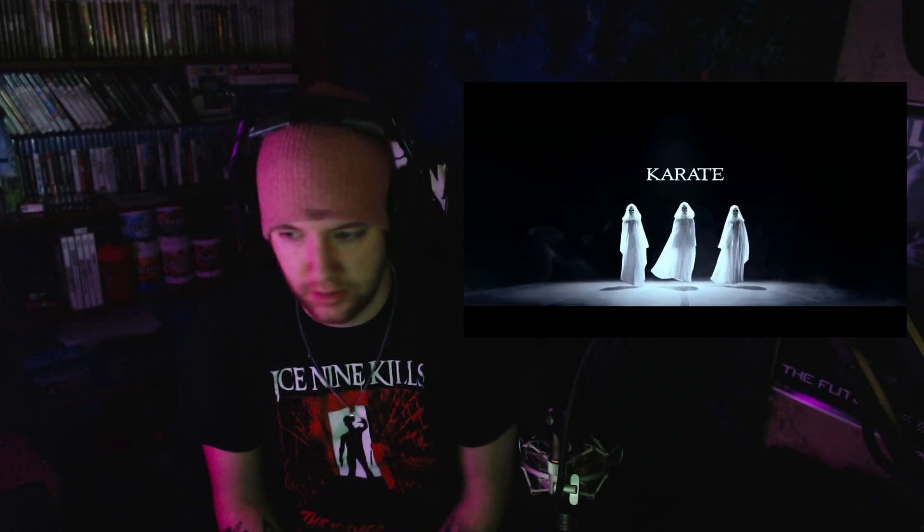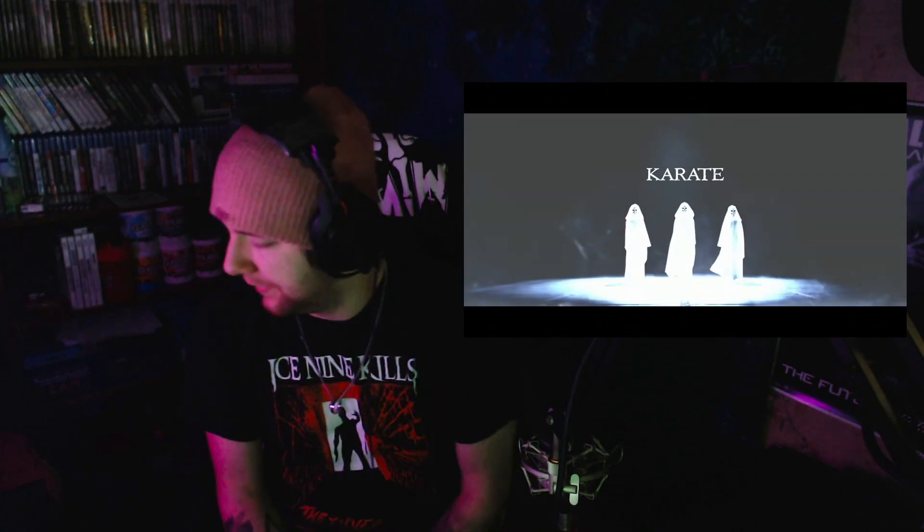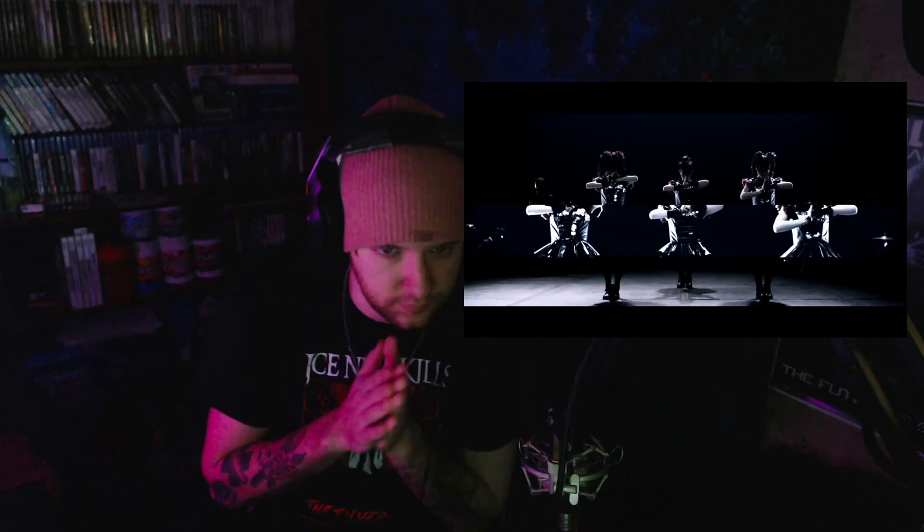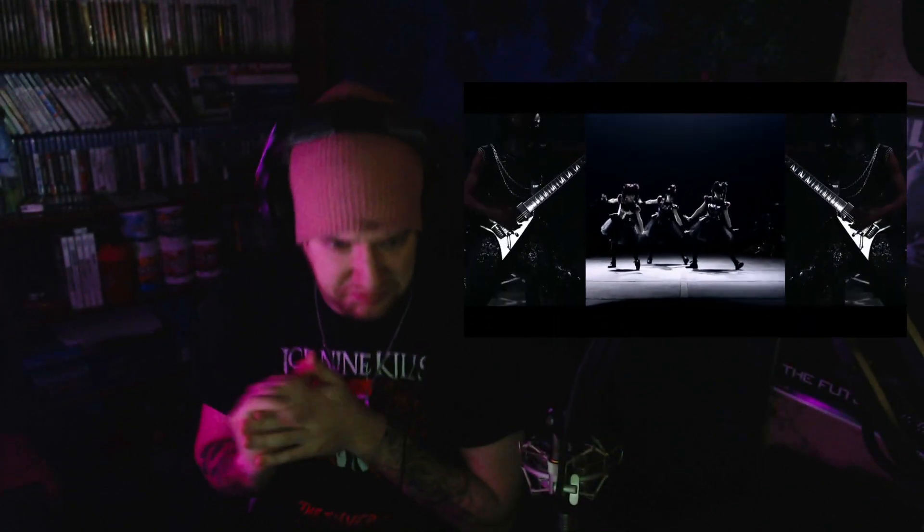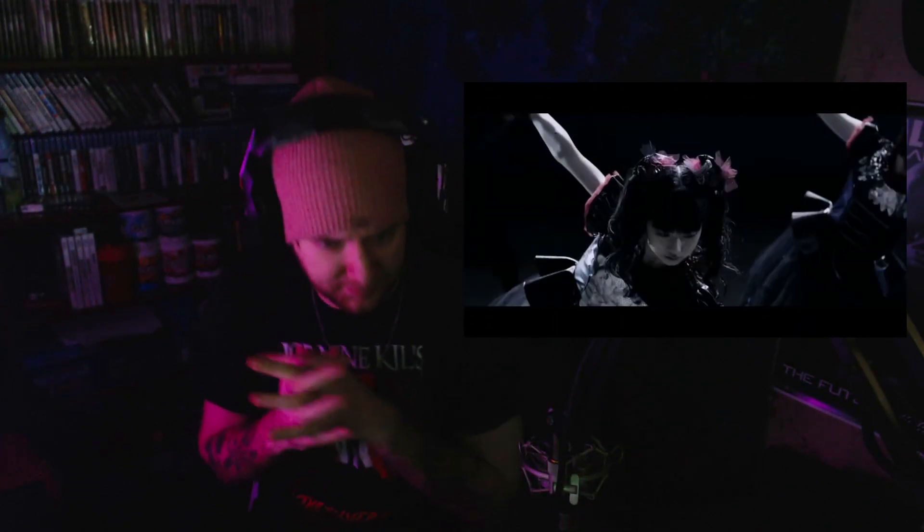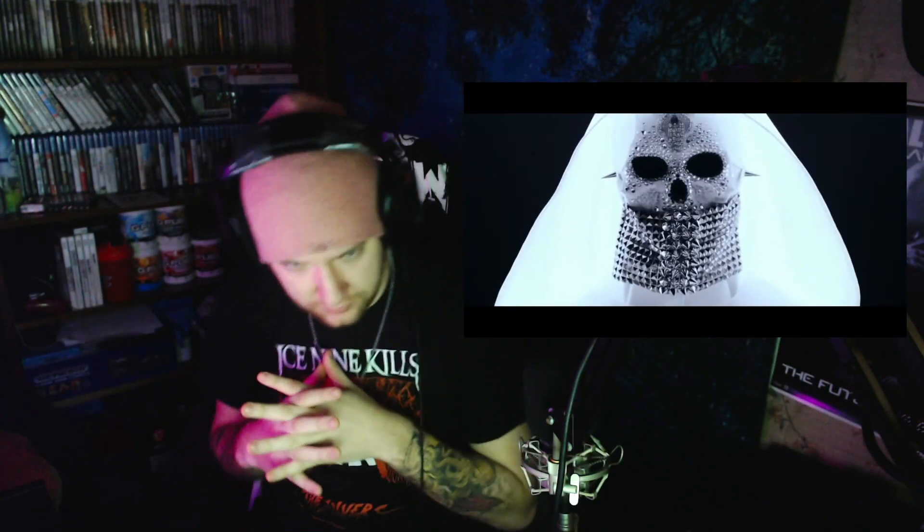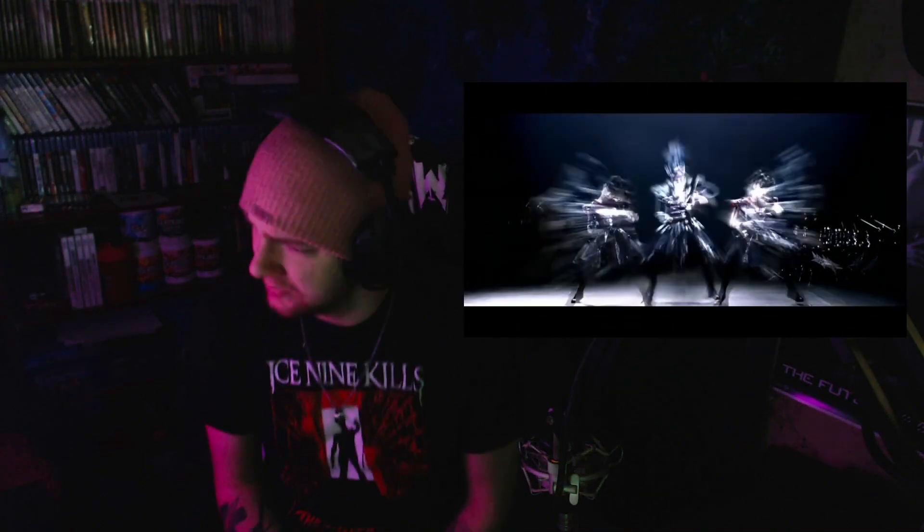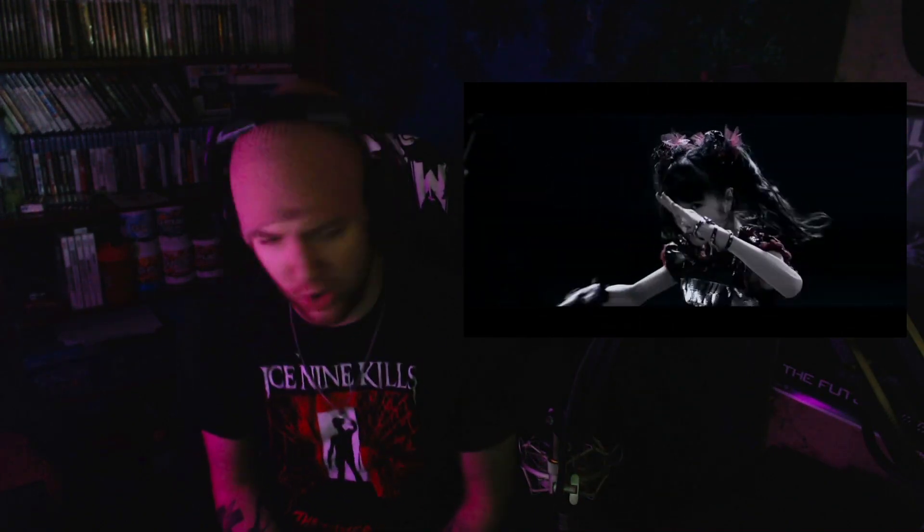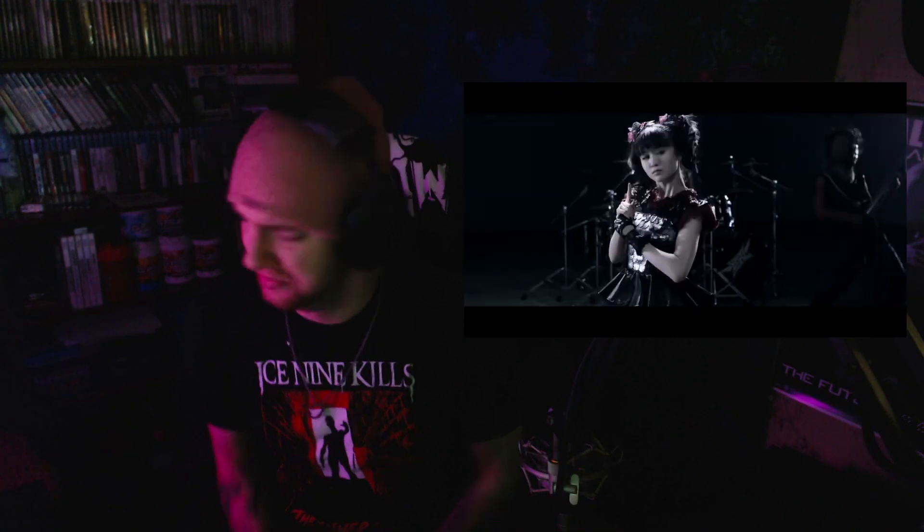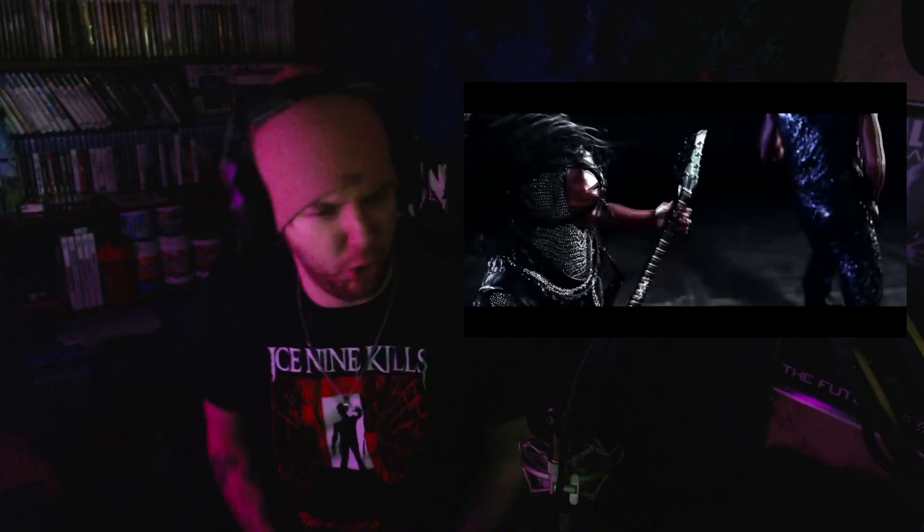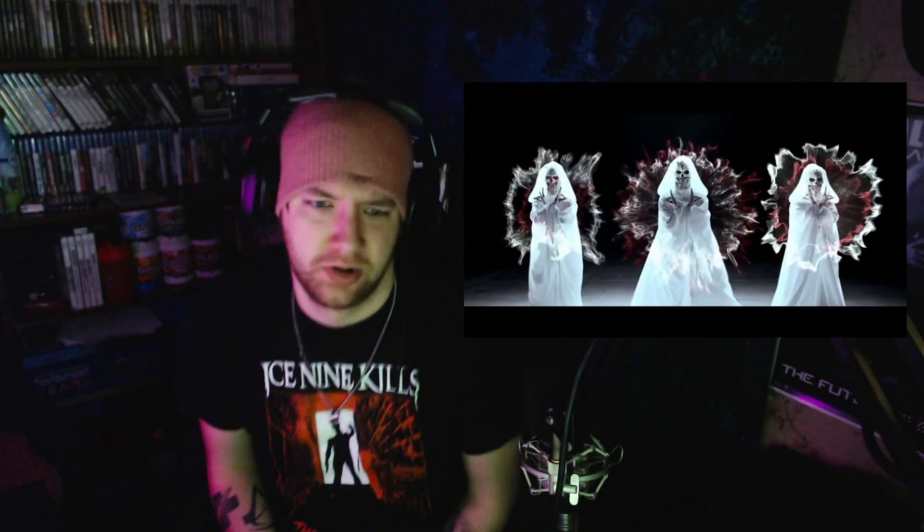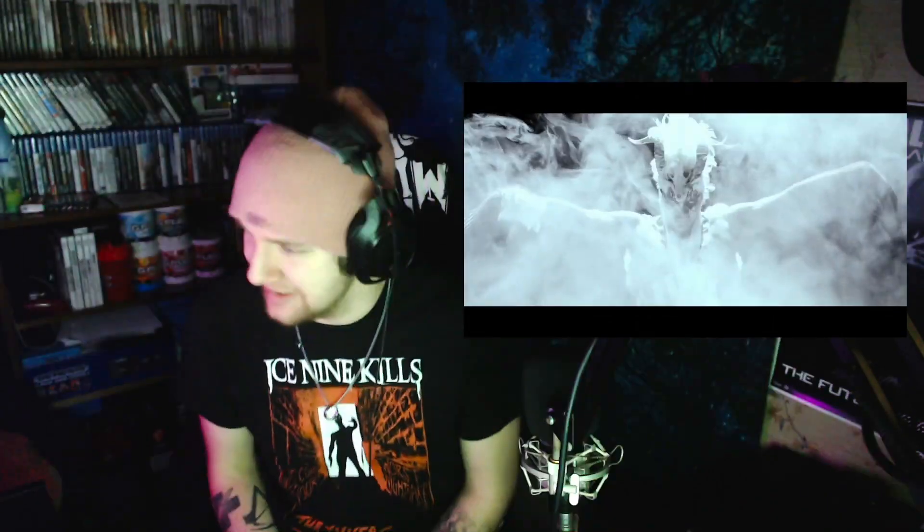Karate. Okay. Come on. I expected the chug to come back. There it is.